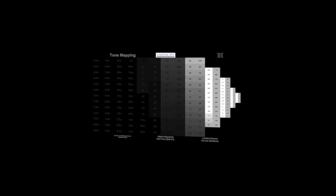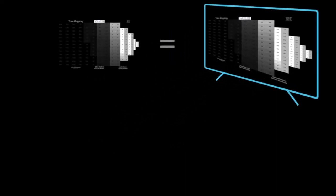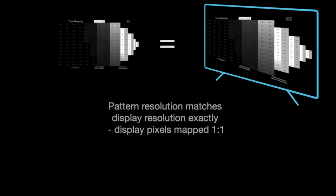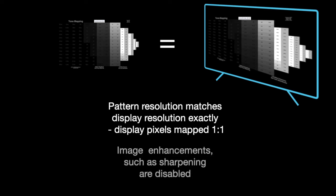First, verify that the pattern's resolution matches your display exactly, that your display is mapping pixels one-to-one without any scaling, and all image enhancement processing, such as sharpening, must be disabled.